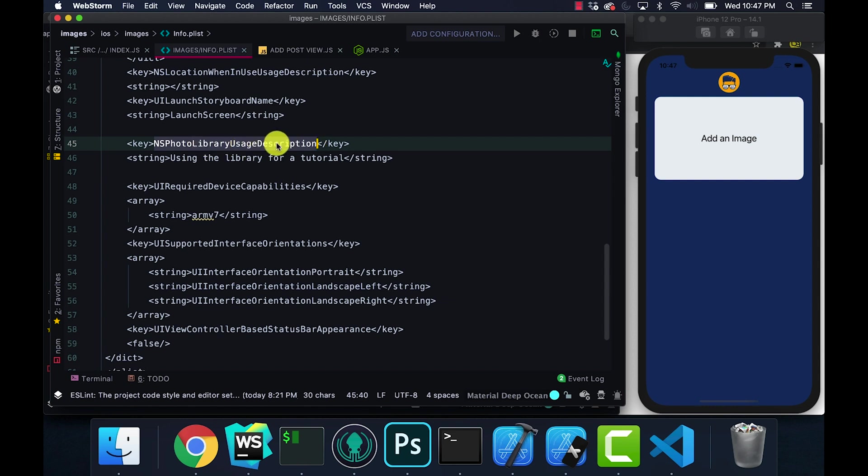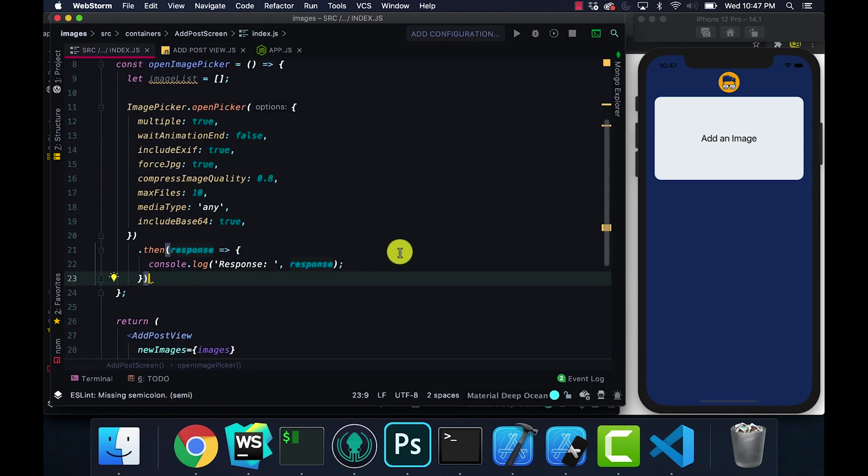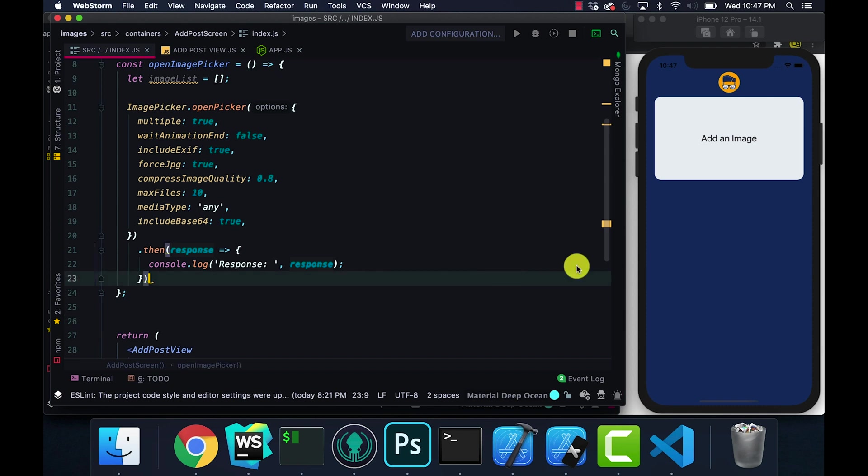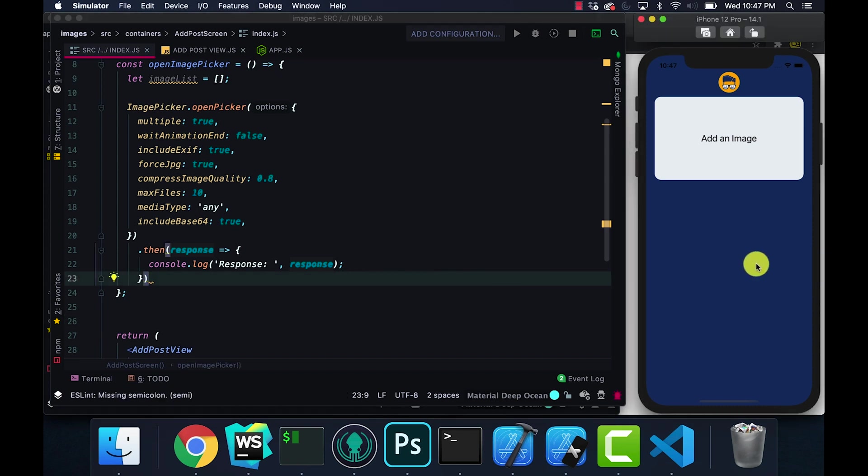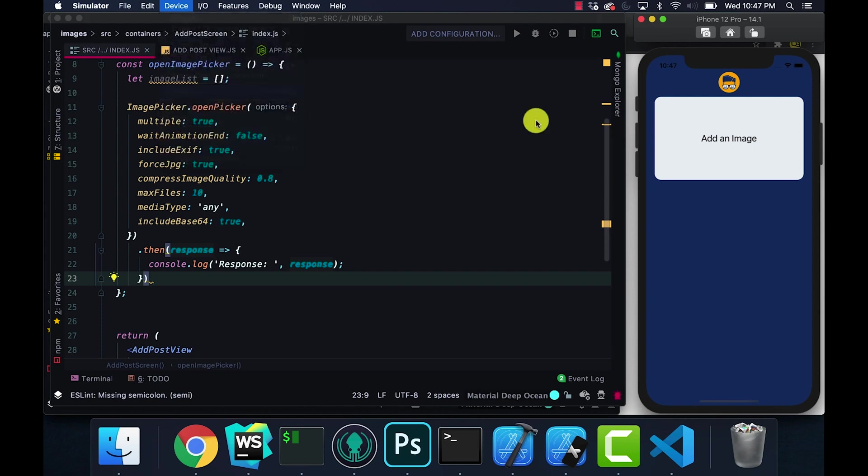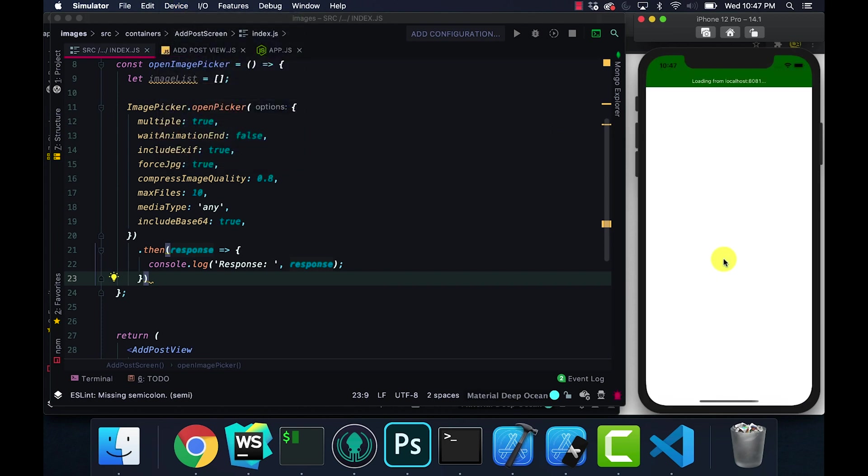You need to add this into your plist to even use the image picker. You have to use the NSPhotoLibraryUsageDescription, set that as a key and then set the string to whatever. I say using library for tutorial. Anyways, in case you guys are falling along and got some kind of error. I'm going to use my debugger, let me debug.